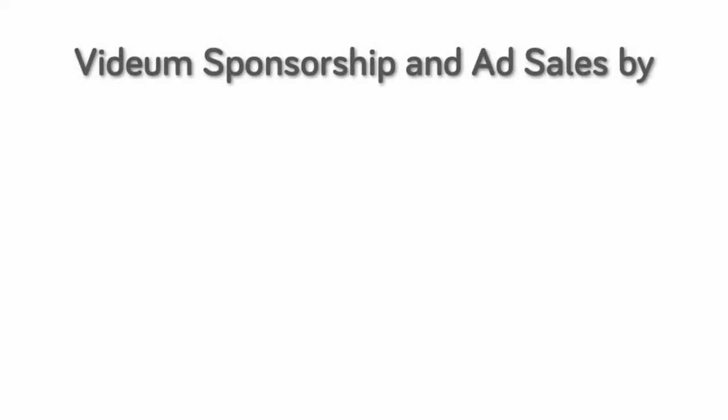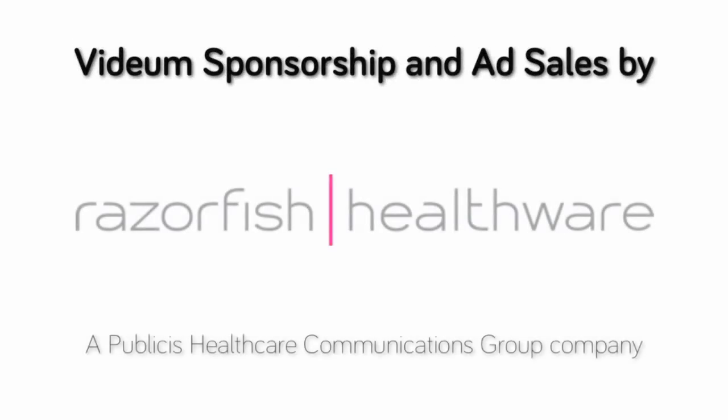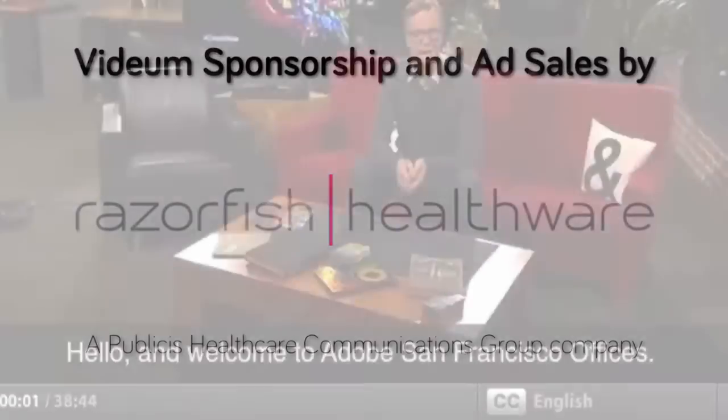Vidium, health in any language, works with its exclusive agency, Razorfish Healthware, to bring this value to its sponsors and advertisers.